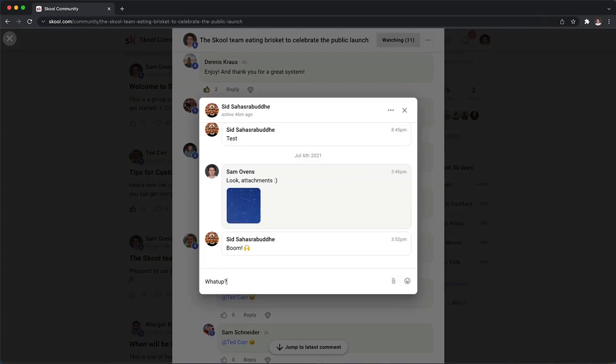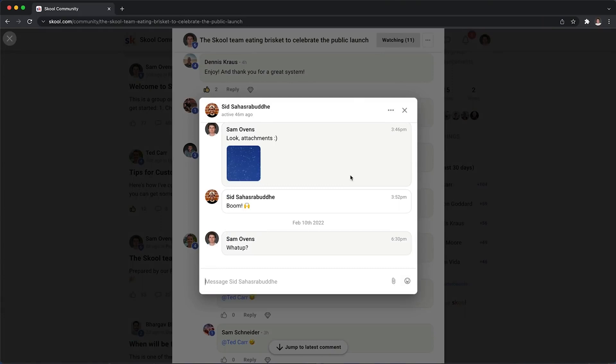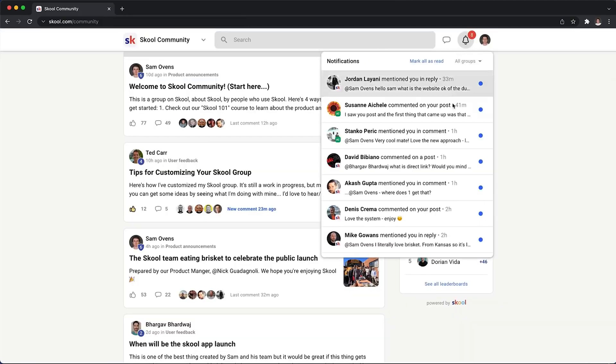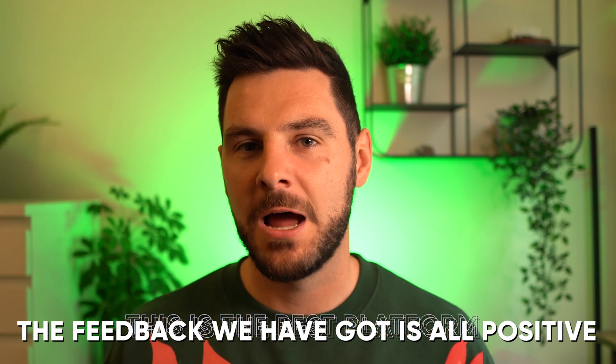Another feature Skool has is a direct messenger feature so you can reach out to your clients privately and have a conversation. In my opinion this is the best software out there right now to run the coaching element of your online fitness business, and it's being updated regularly with new features. I'm seeing a lot of online coaches migrate over to this platform. The price is very affordable compared to its competitors — Skool will cost you $99 a month.